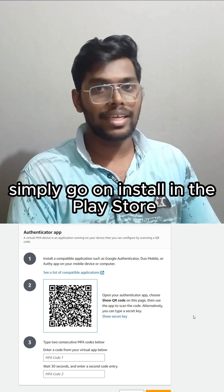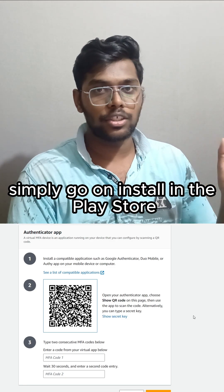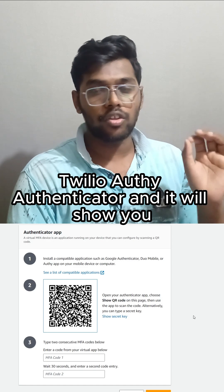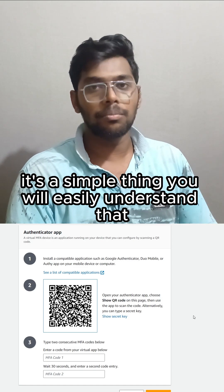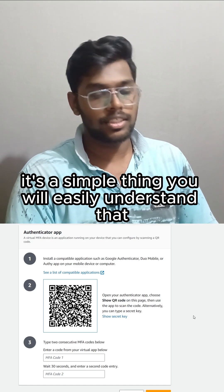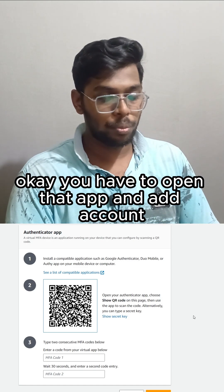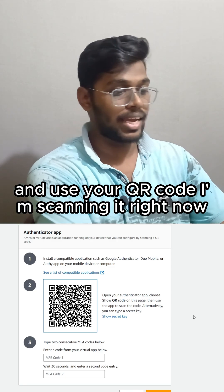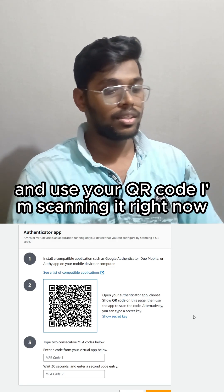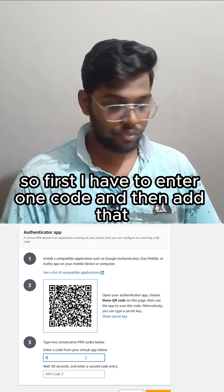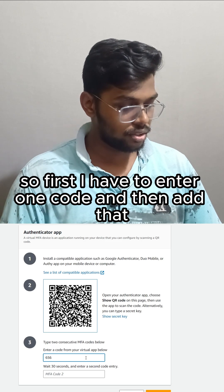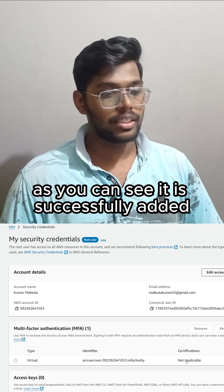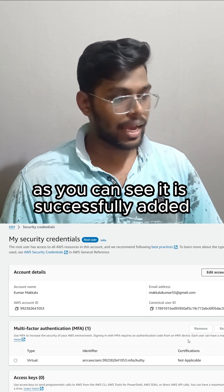You can go and install Twilio or the authenticator app from the Play Store — it's a simple thing, you'll easily understand it. Open the app, add account, and use your QR code. I'm scanning it right now. I have to enter one code — I'm going to add that, and as you can see it is successfully added.